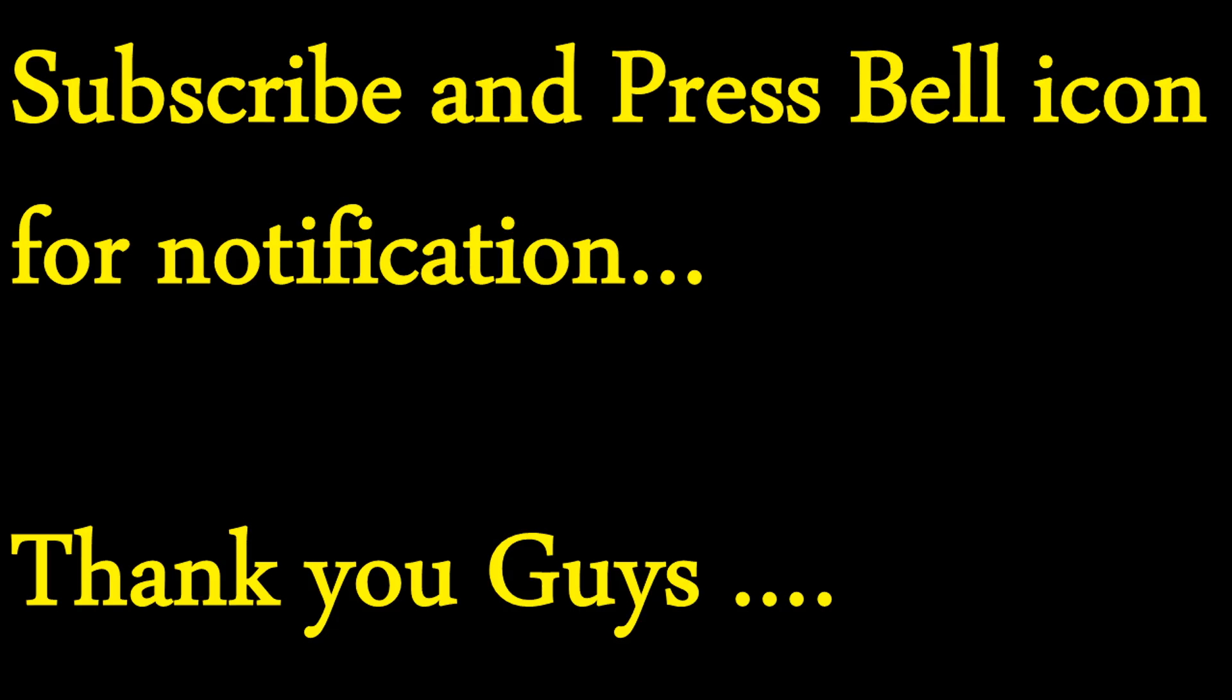Keep watching, keep subscribed, click on the bell icon if you want the notification for the next videos. Thank you for watching.